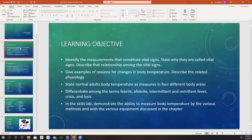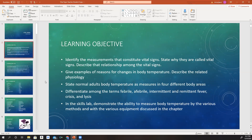So what are our learning objectives? After we go through this PowerPoint presentation, you will be able to identify the measurements that constitute vital signs, state why they are called vital signs, and describe the relationship among the vital signs. You will be able to give examples of reasons for changes in body temperature and describe the related physiology. You will be able to state normal adult body temperature as measured in four different body areas, and differentiate among the terms febrile, afebrile, intermittent and remittent fever, crisis, and lysis. In the skills lab, you will be able to demonstrate the ability to measure body temperature by the various methods and with the various equipment discussed in the chapter.